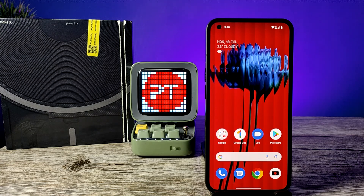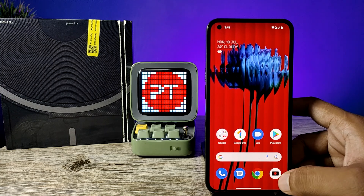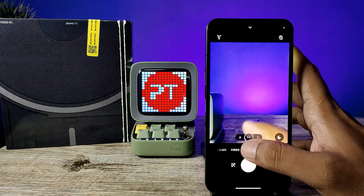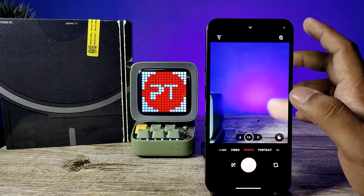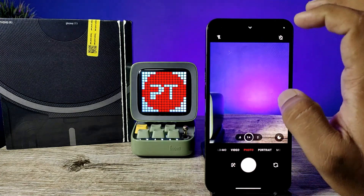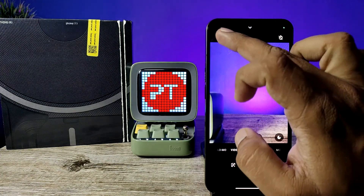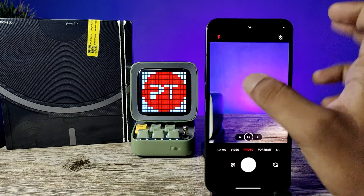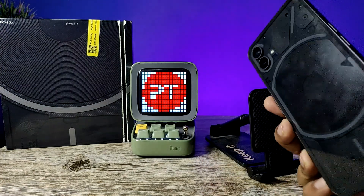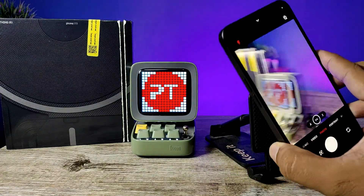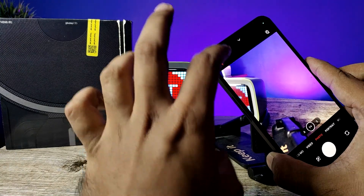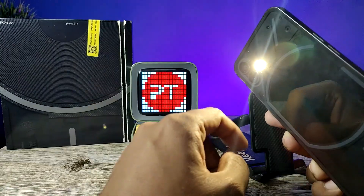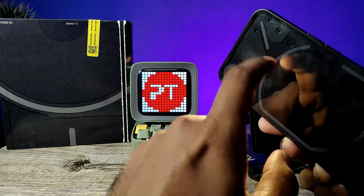First of all, you need to open the camera app, then click on photo mode. You can see there is a flash light indicator here. You need to click on it to enable direct flash light.